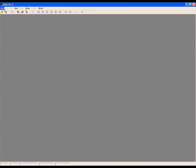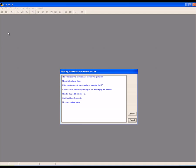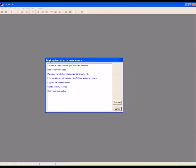To verify the firmware, first click on File and then select Get Slave Version. Follow the prompts in this window.